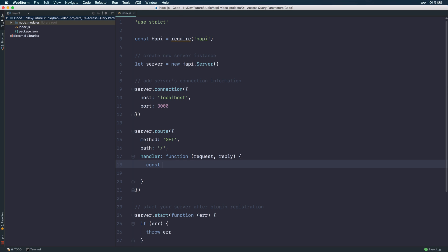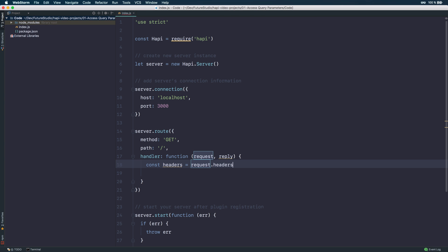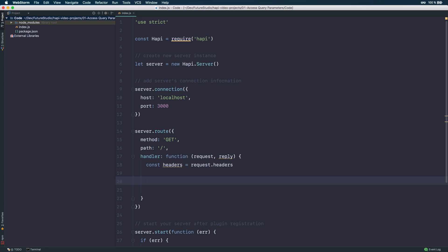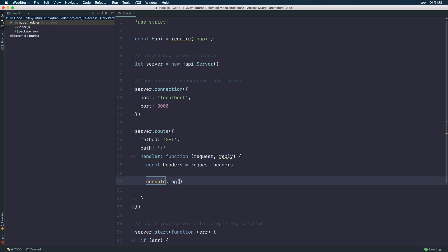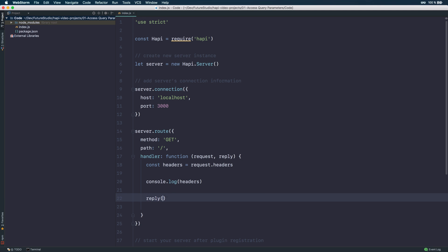So within Harpy, let's save the headers in a separate variable. You can easily access the request headers by using request.headers. The return value is an object including the request headers that are coming in with your request. Let's console.log it to make sure we are actually getting the headers correctly. Then we need to reply something — let's just return the headers as well.